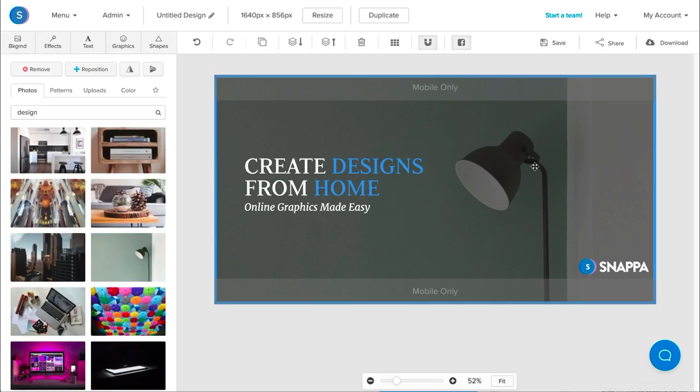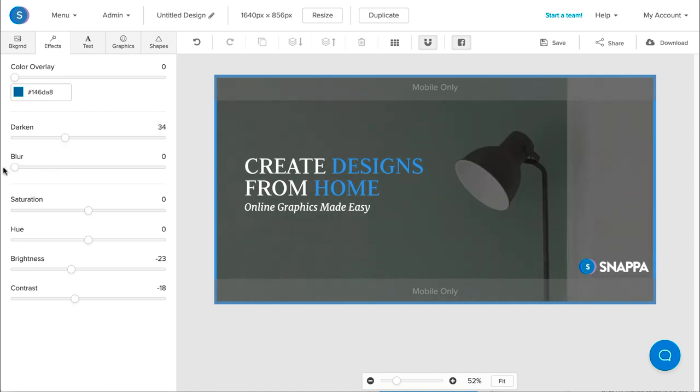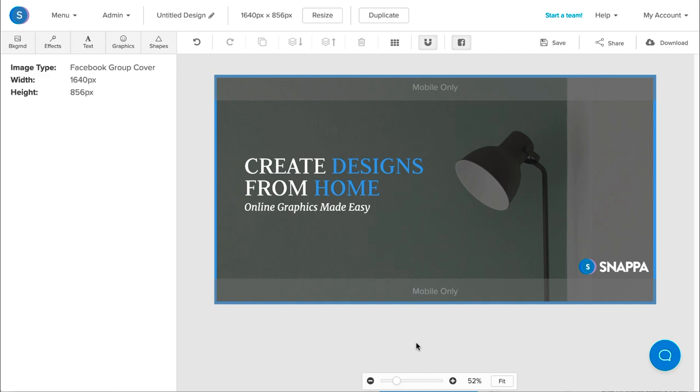And if you want to make any other changes to the background, you can navigate to the Effects tab in the top left here. From here, you can add a color overlay, darken the image, add a blur if you want, decrease or increase the saturation of the image, change the hue, brightness, or contrast of the image. But I kind of like how it looks here, so I won't make any further changes.